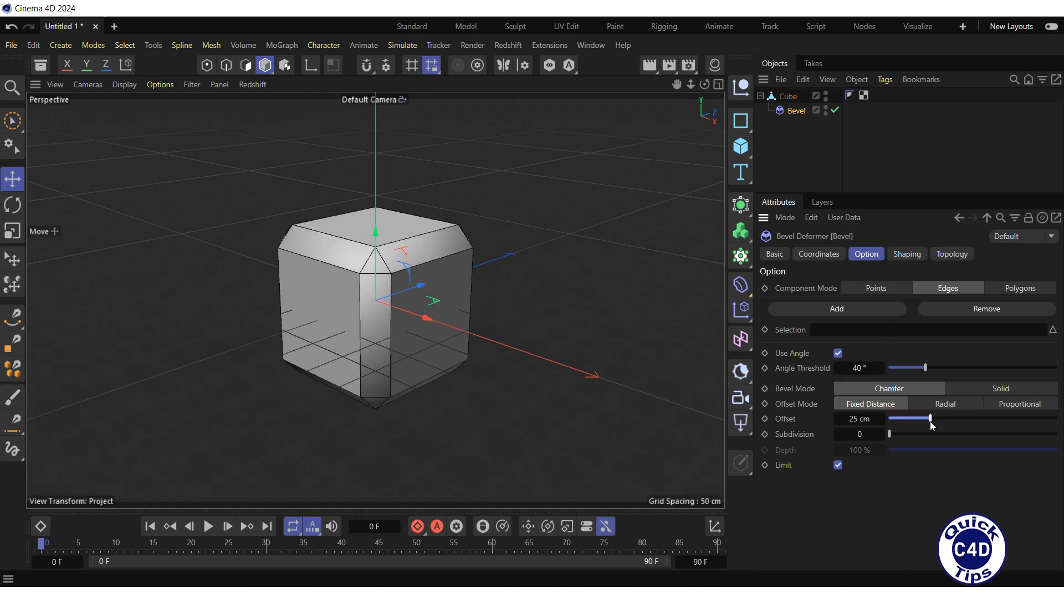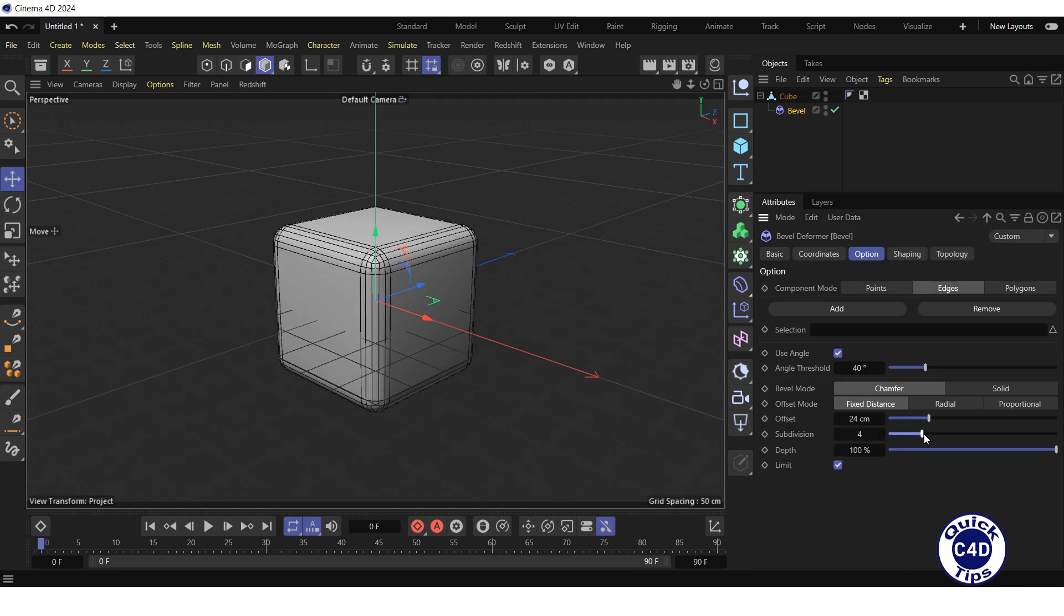The subdivision property below by default is set to zero, which results in flat bevels without rounding. Increase the subdivision to make the bevels more rounded.